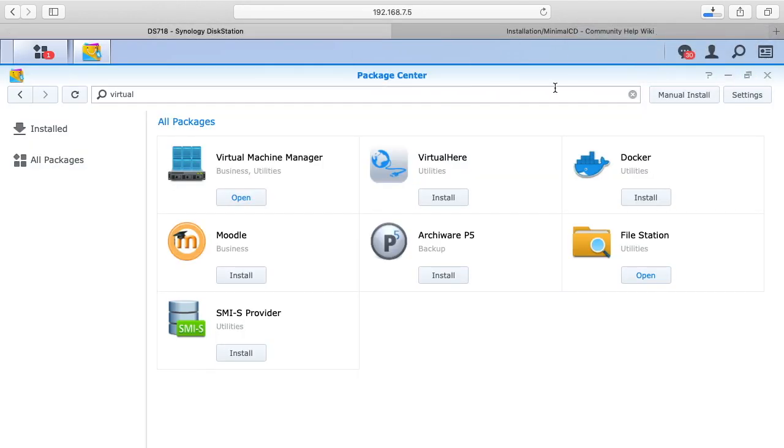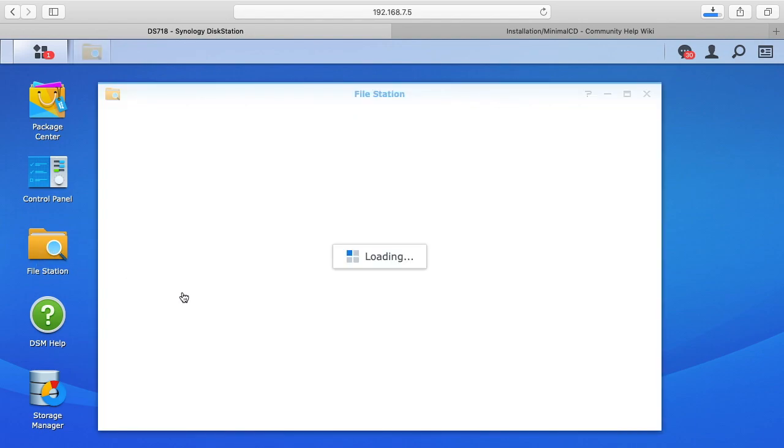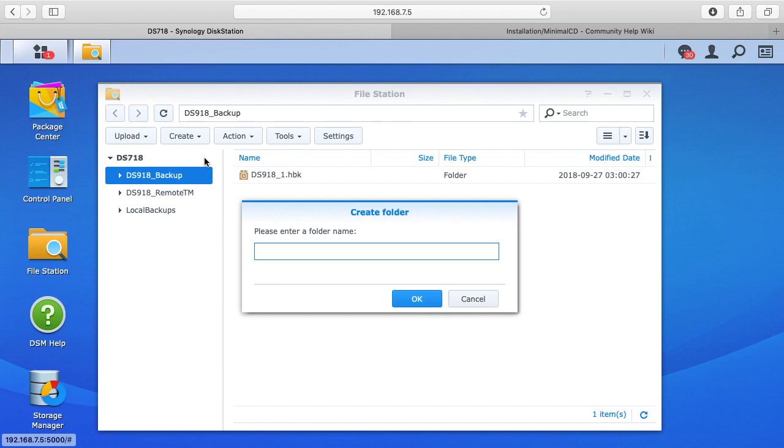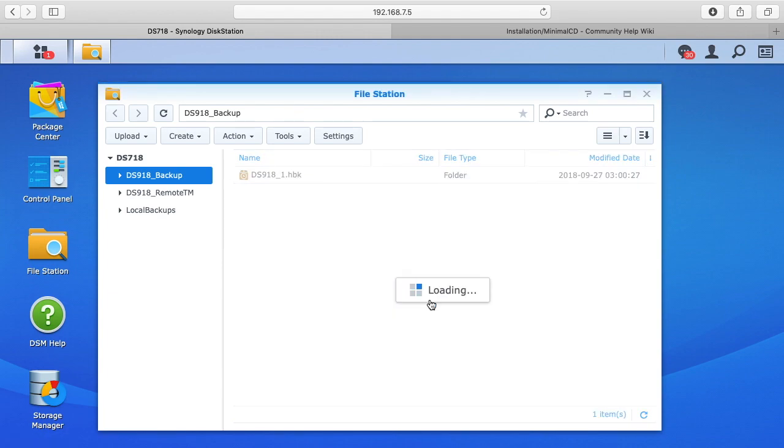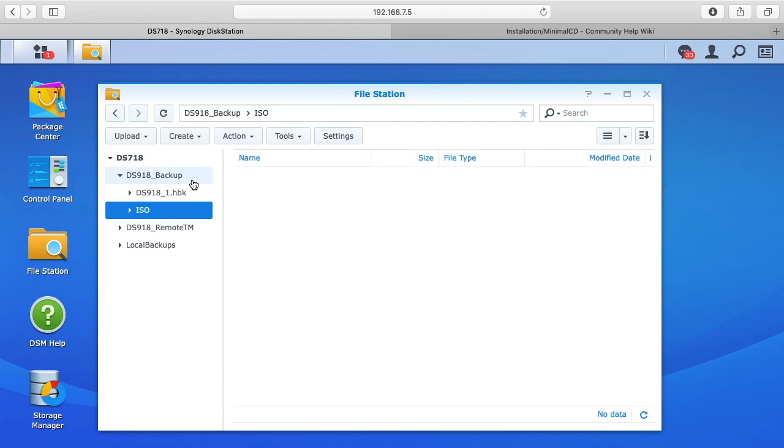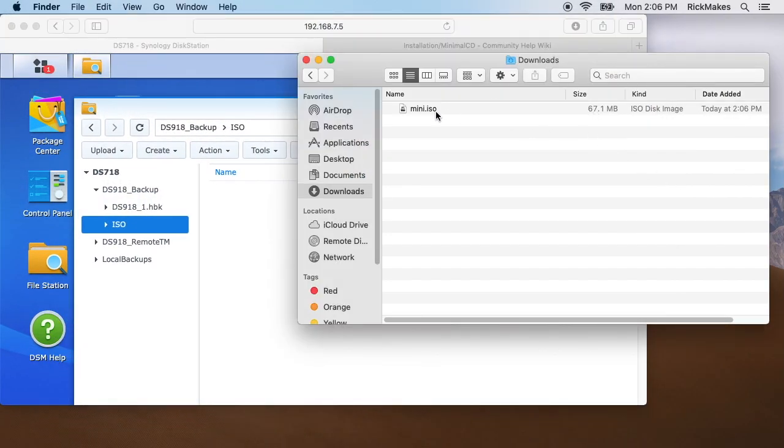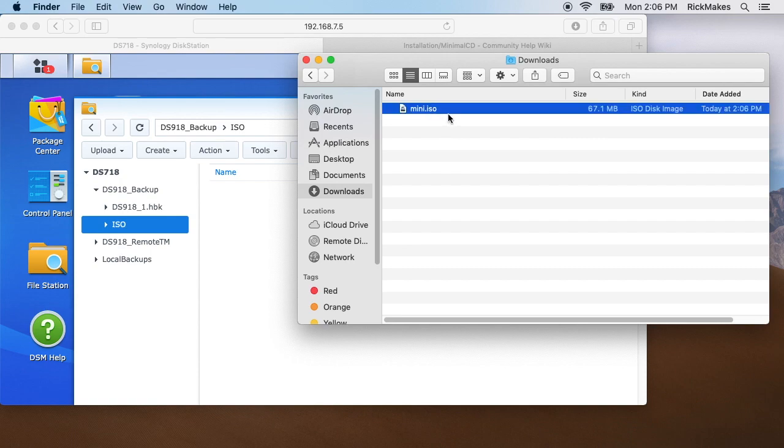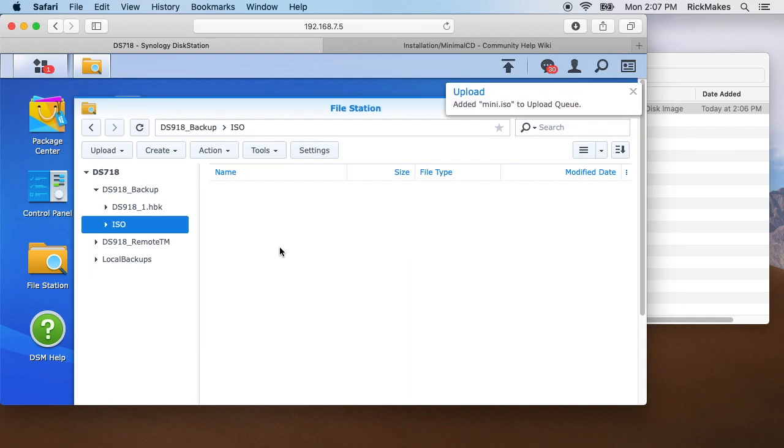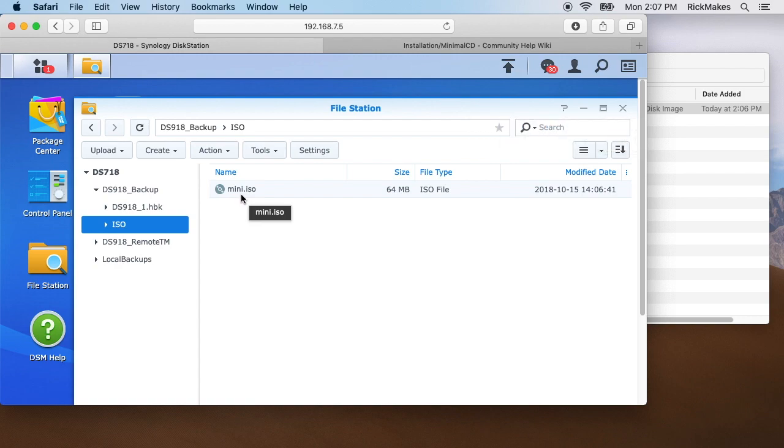If we go back into the DSM, I'll go to file station here and I'll just create a folder. I'll call it ISO. I created it in this backup folder, which is fine. I'll probably delete this when I'm done. We'll look at this, it has downloaded, so I can just drag the download into this ISO. It's downloading it into this folder now on the DSM, so we'll have this install CD when we go into the virtual machine manager to install a virtual machine.